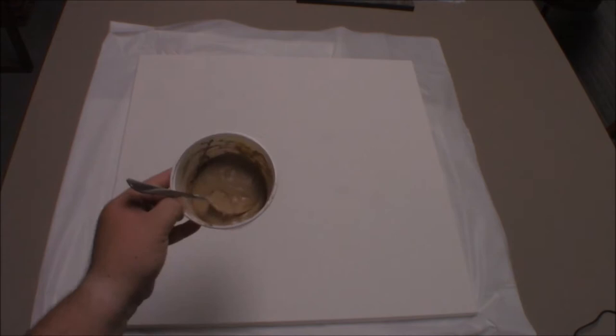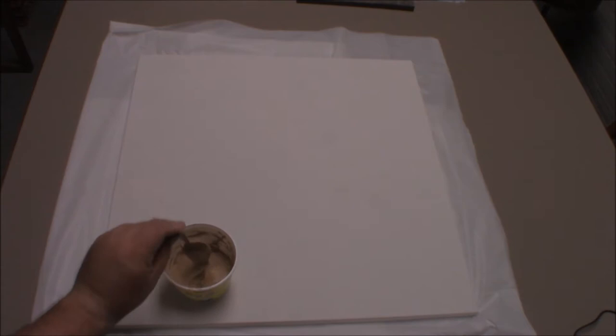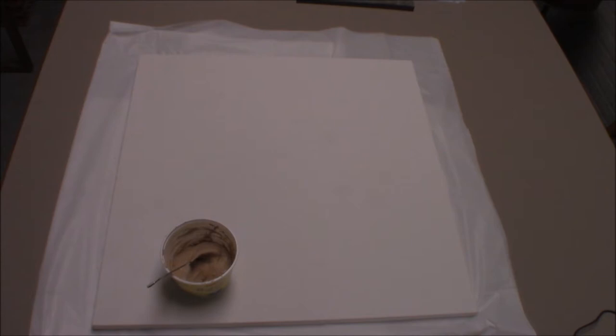So what I've done is I've mixed up some spackle, some Elmer's glue, and a little bit of paint. Got a fairly decent consistency. I'm going to spread it around on this canvas and use this to add some texture. Once that's done, then I'll do some flock, maybe put some rocky places on it. But this is kind of the starting point. Haven't done this before, but I'm going to give it a try. So here we go.